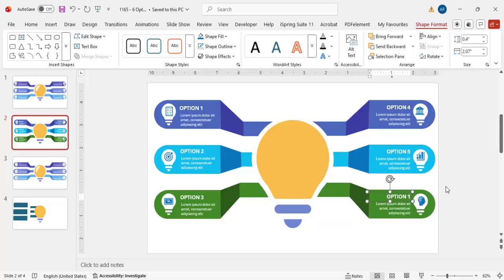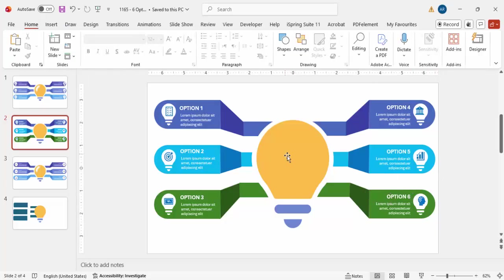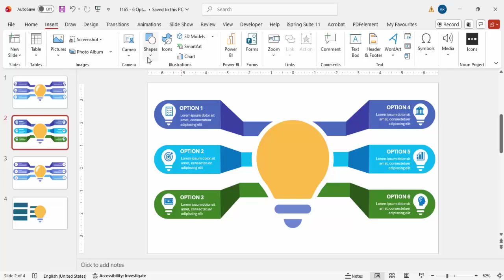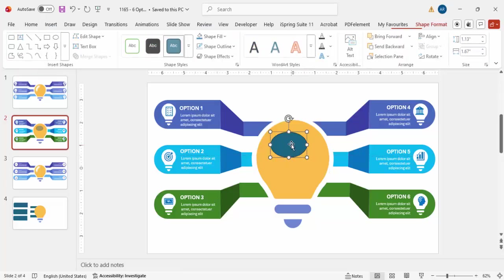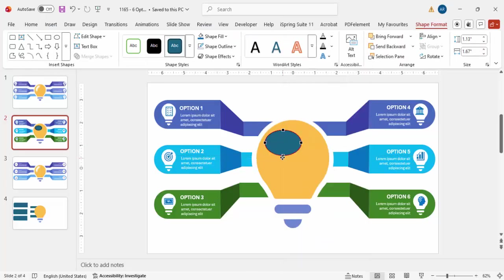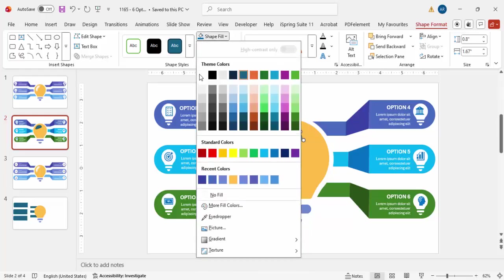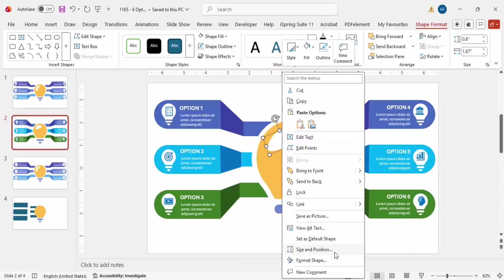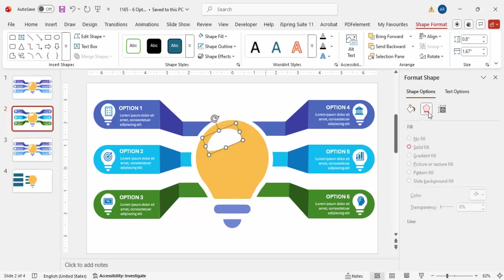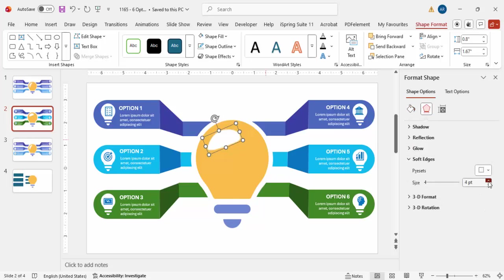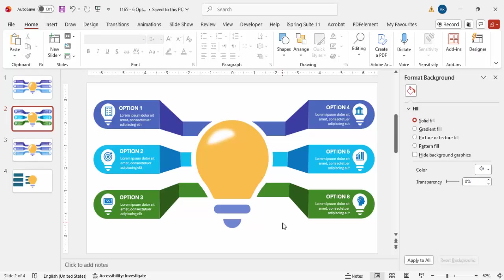To add a shadow or light glow effect on the bulb, go to Insert Shapes and select the oval shape. Draw an oval, right-click and choose Edit Points to adjust its shape. Set shape outline to no outline and shape fill to white. Then right-click, go to Format Shape, under Effects go to Soft Edges, and increase the soft edges value to create a glow effect around the bulb.